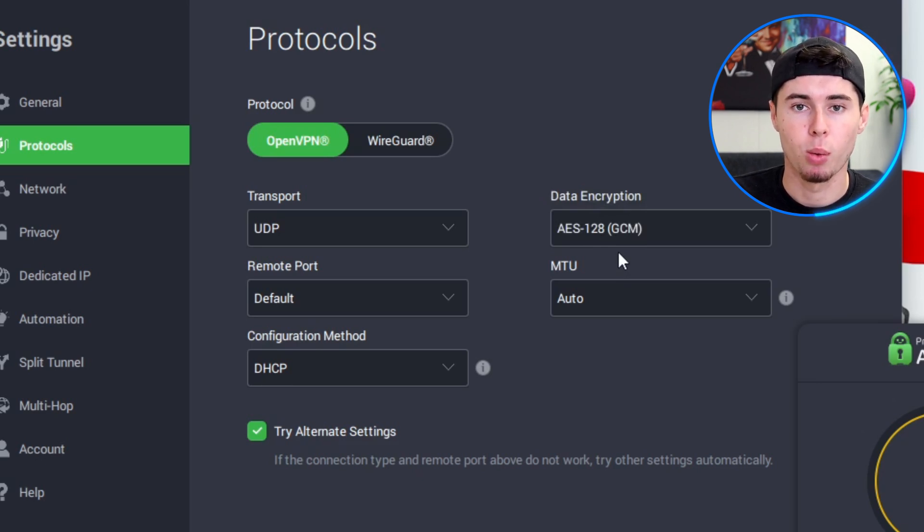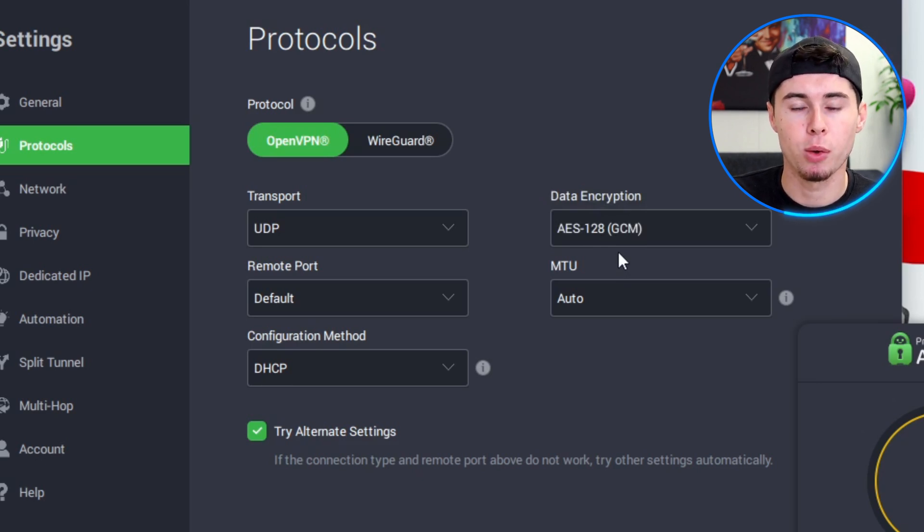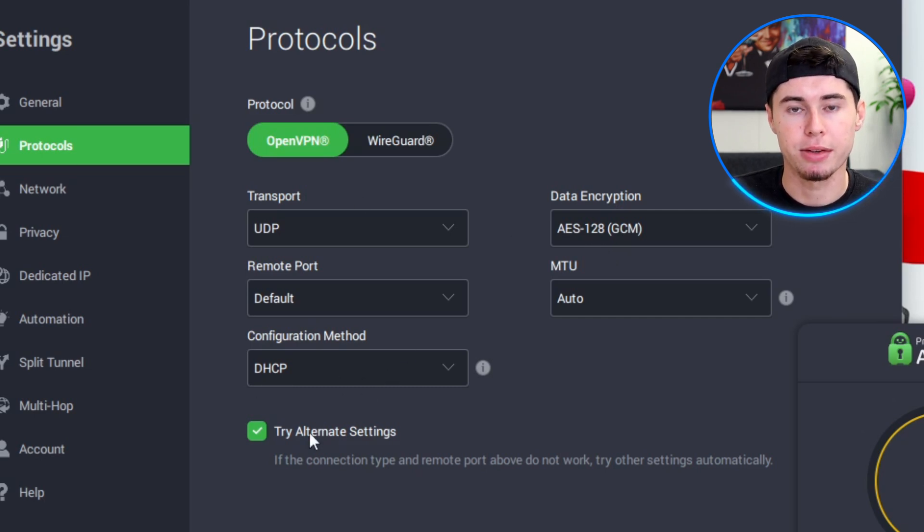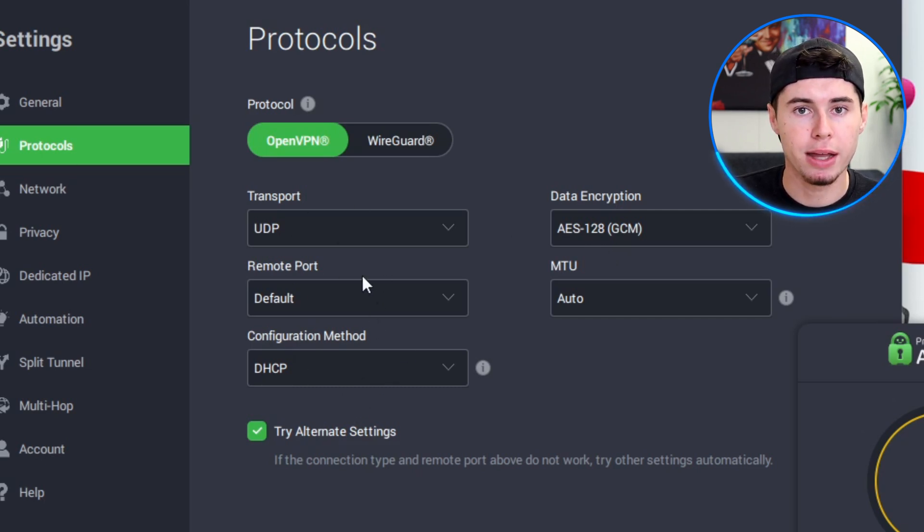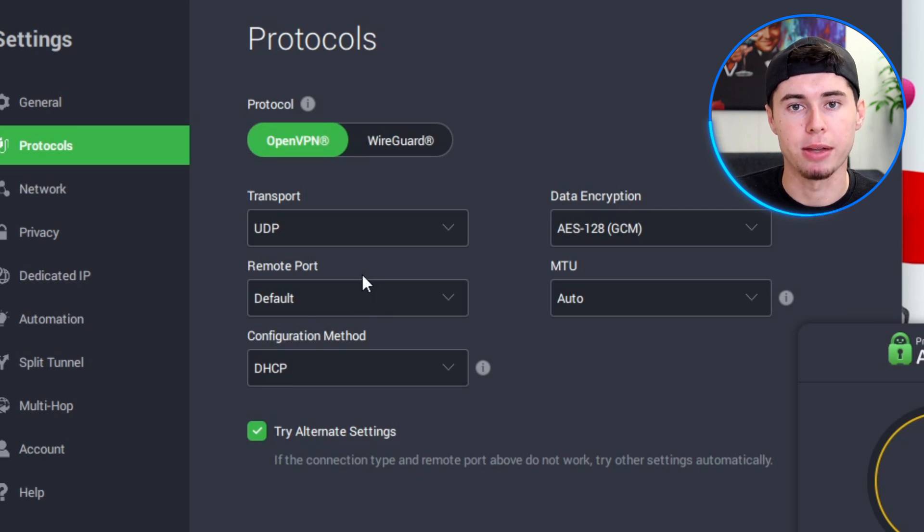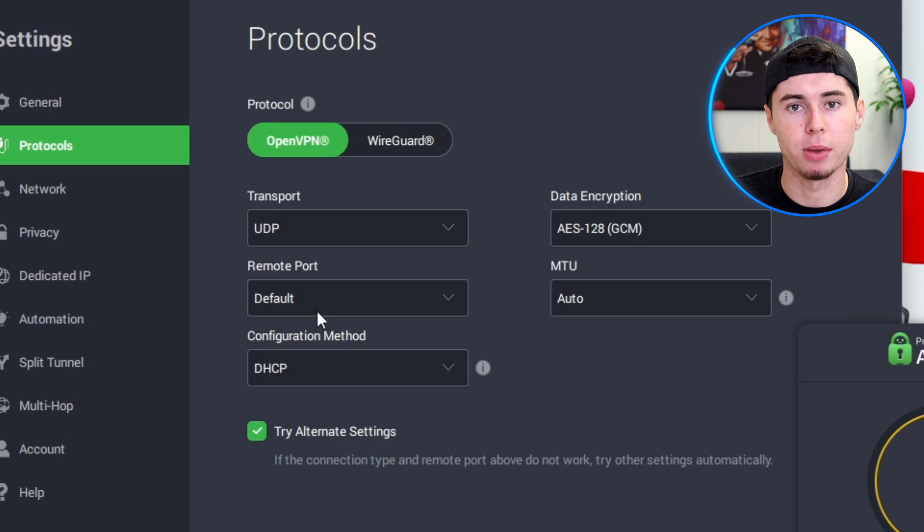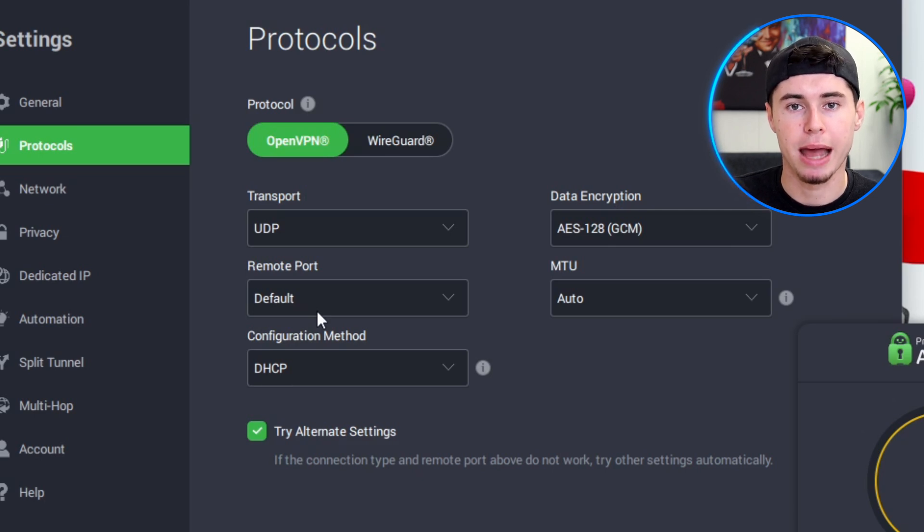Moreover, you can also select different ports within the OpenVPN settings. However, for most users, sticking with the default port is recommended. The default port is created to work smoothly with most network structures and typically does the job well without any additional adjustments. In summary, the protocol section allows you to tailor your VPN connection to your specific needs.